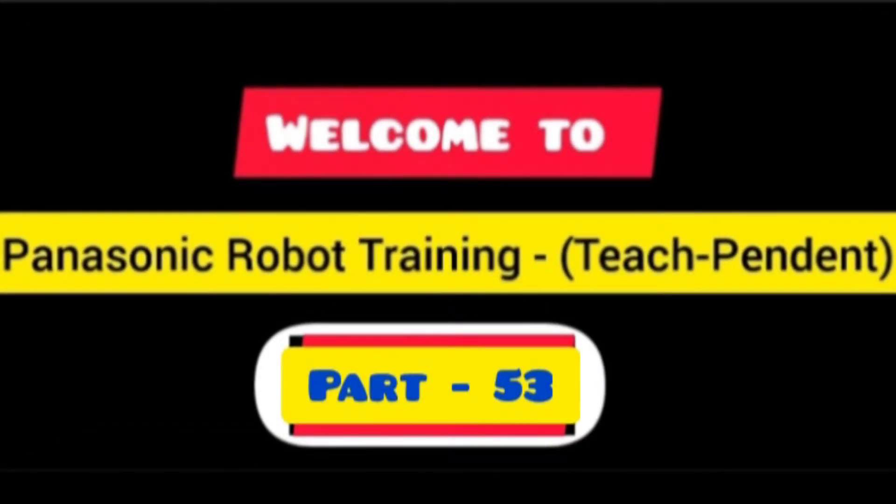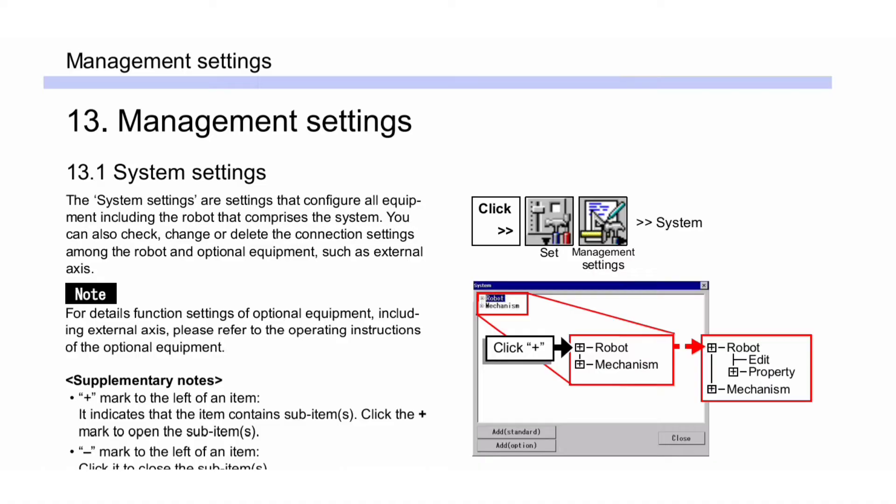Welcome friends to our Panasonic robot training on how to use the teach pendant. This is part 53 where we discuss a new topic: management settings. First, system settings. The system settings configure all equipment including the robot that comprises the system. You can also check, change, or delete the connection settings among the robot and optional equipment.